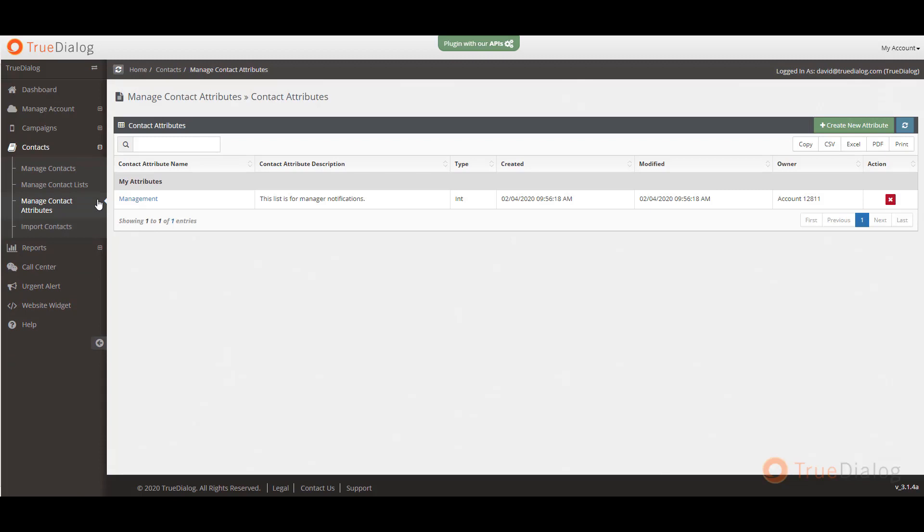Under manage contact attributes, you can create new contact attributes to further identify the contacts and quickly send out personalized messages based on the attribute. For example, you can create an attribute called management and send all managers a specific message.